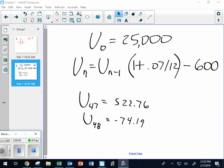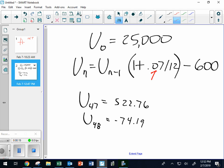We're still doing loans and investments, using recursive functions and putting these into our TI-84 graphing calculator. The first one we put in has a $25,000 loan at seven percent interest rate. Don't divide that by 12. It's saying 12 times a year you're going to make payments of $600. If that sign is negative, you have a loan — minus means loan, plus means investment.